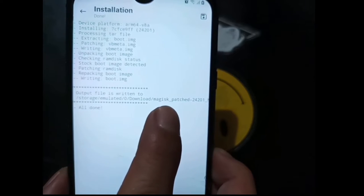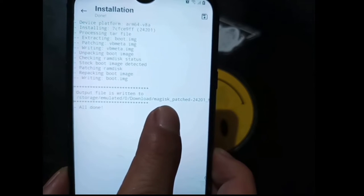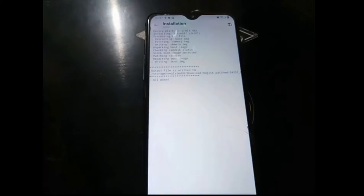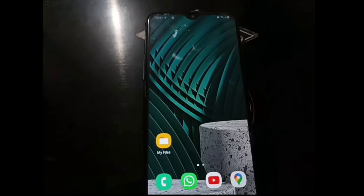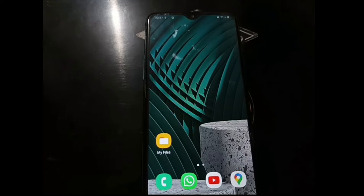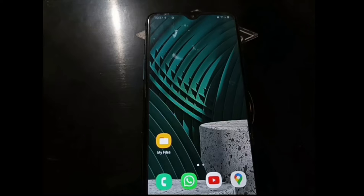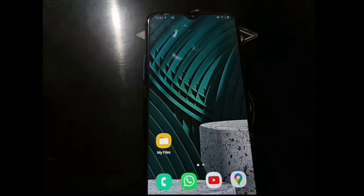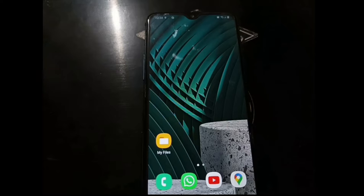Magisk said that the patch has been saved to the download folder, download slash Magisk patch. Let's open it. Download, okay, this one. Let's copy the file and let's put it here.